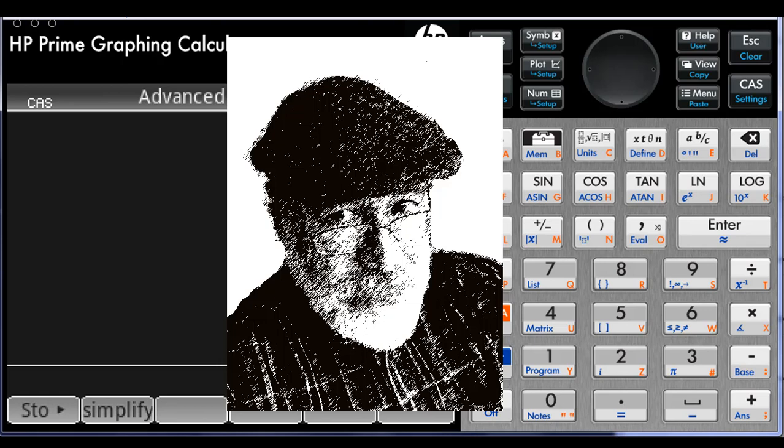Sometimes, I find myself using functions that are buried so deep in submenus in the calculator that I end up just typing their names one key at a time. Laborious, huh? In those cases, I prefer to assign the typing to user keys. Let's see how this is done.